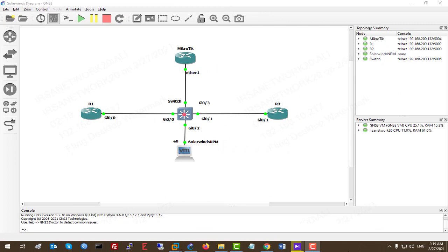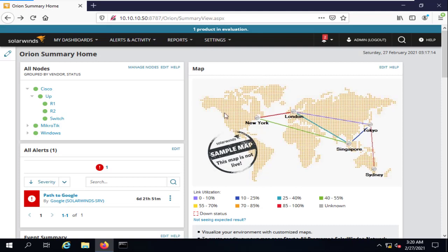Hello guys, welcome to my channel and this SolarWinds and GNS3 integration course. In the previous lesson we added our devices to SolarWinds NPM and I showed you how to monitor them and customize the page. In today's lesson I'm going to teach you how to work with SolarWinds maps in your monitoring server. We'll go to SolarWinds NPM and create a map based on the devices we have in all nodes to monitor them.